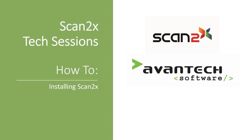Hello and welcome to Avantech Software's Scan2x Tech Sessions. This is a how-to video about installing Scan2x.